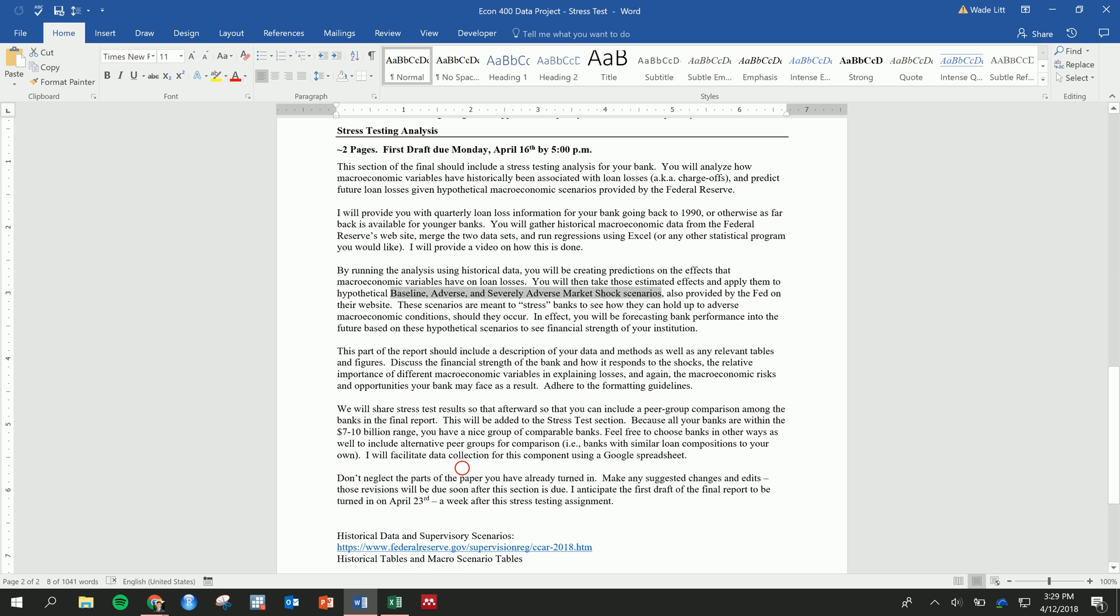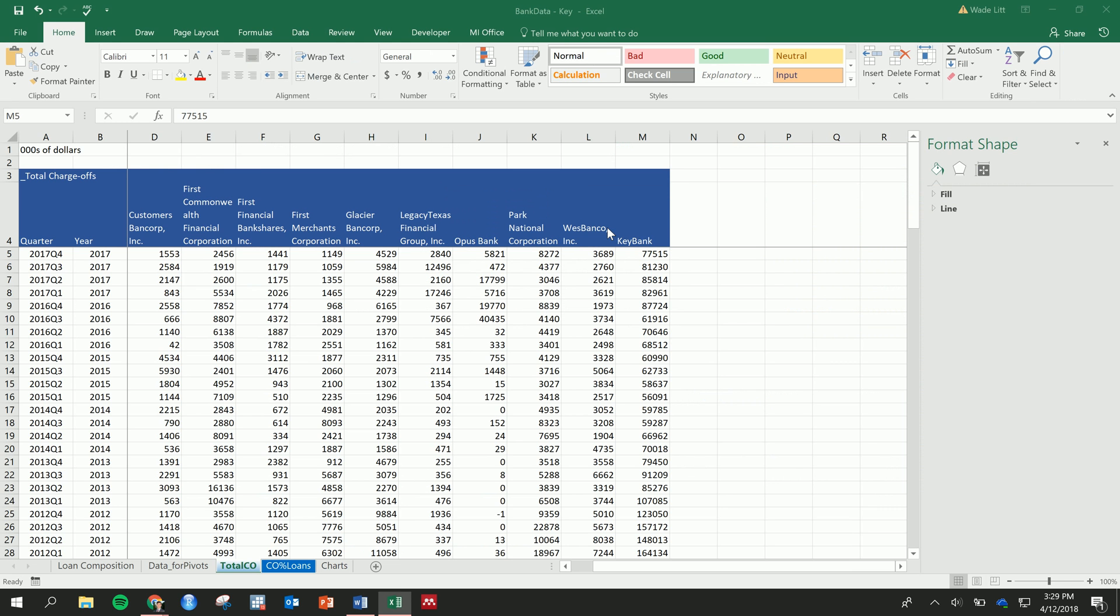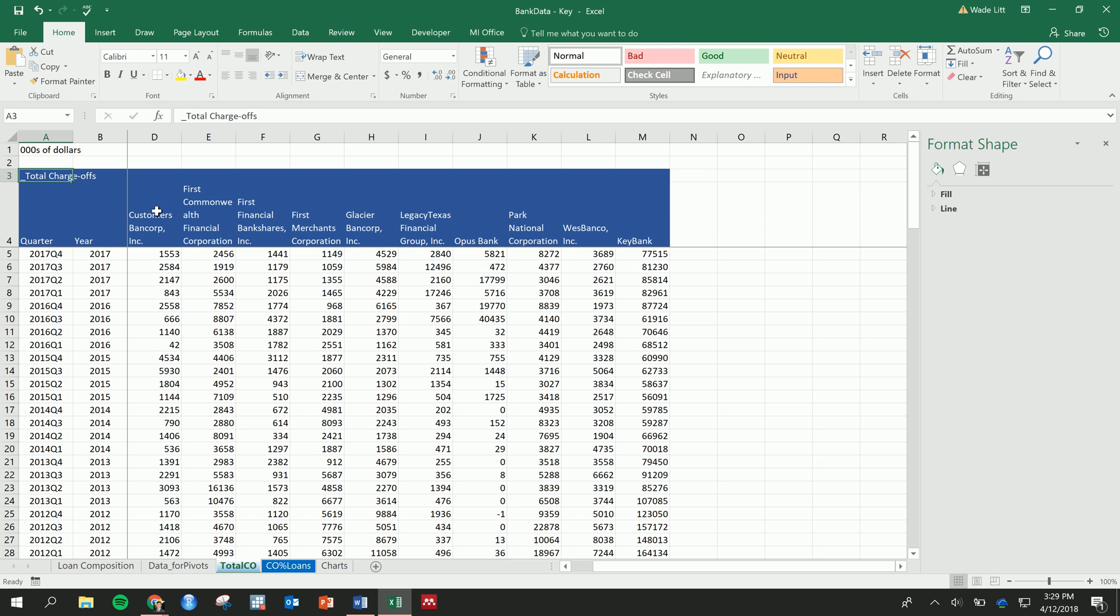So before we check out those scenarios, first we need to examine the data we're working with. I've uploaded a file with your charge-offs by bank. Again, I'm going to be using KeyBank for my example. First thing is let's familiarize ourselves with the data. We've got charge-offs here, which can be thought of as what the bank expects they might be losing on their loans or expected losses on their loans. When they don't think they're going to get money anymore, they charge that off.